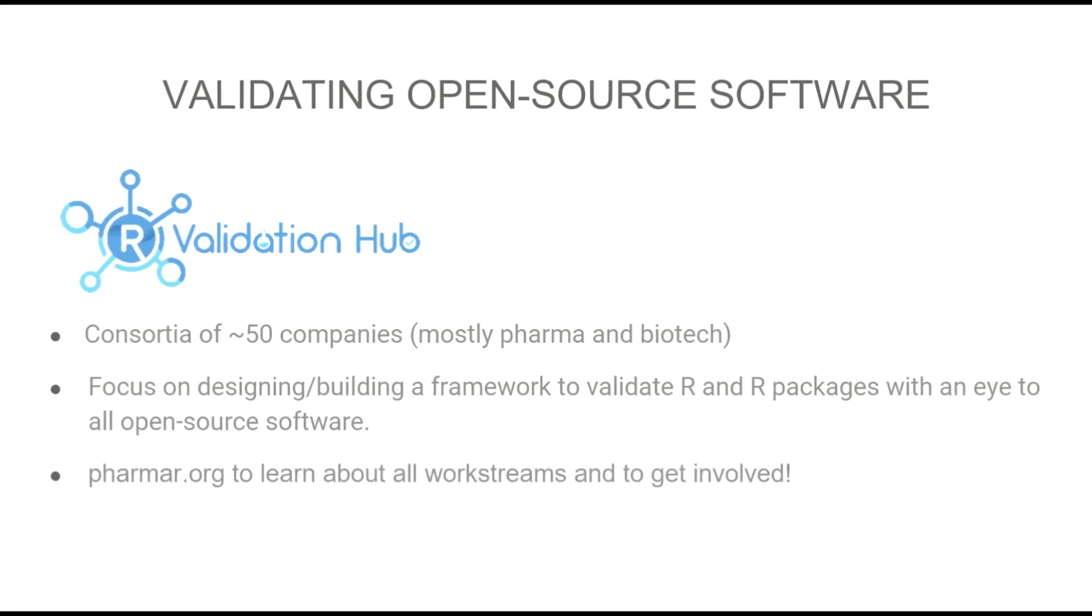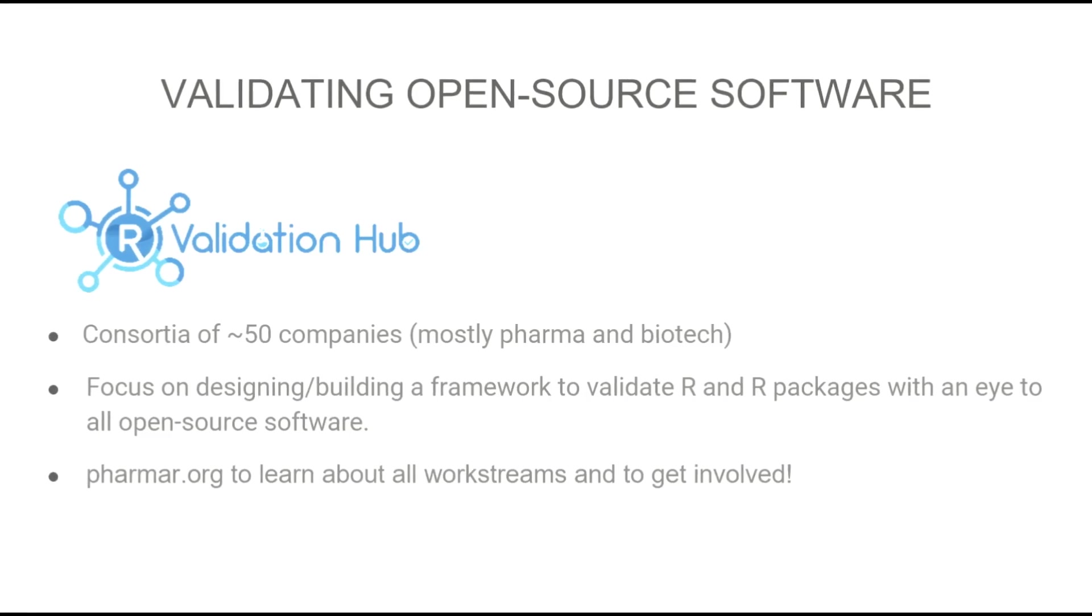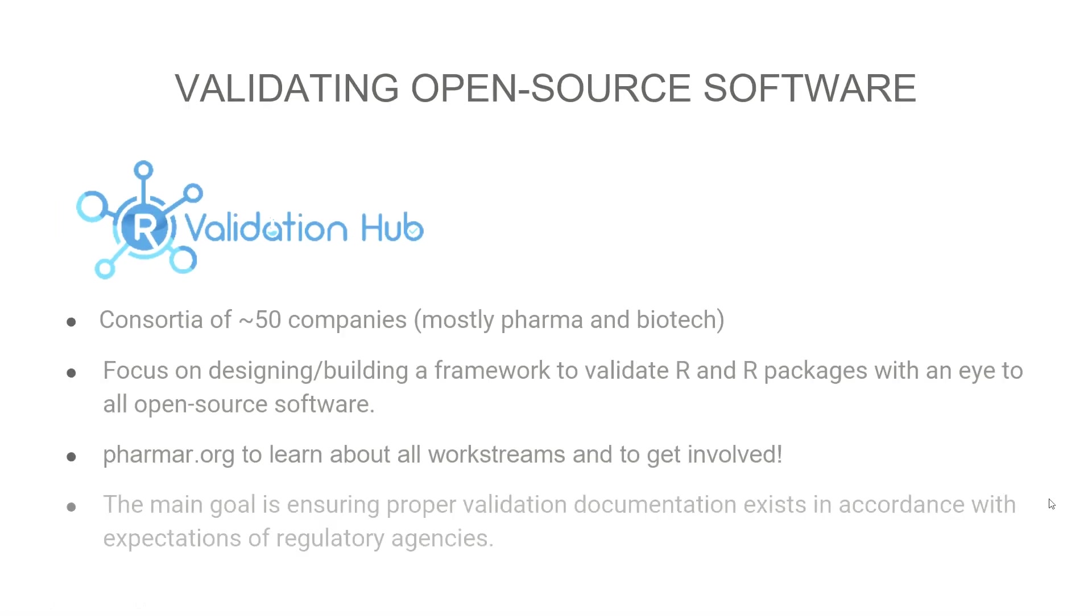If you're interested in learning more, highly recommend checking out the pharmaR.org site. You can see all the different work streams that we have going on, especially if you want to get involved. The main goal is ensuring that we're able to provide documentation that meets the expectations of regulatory agencies regarding validation of that software.